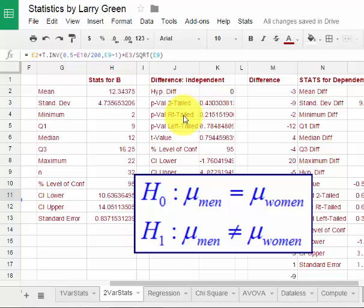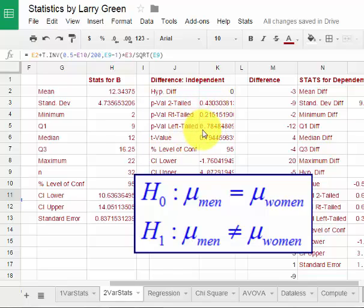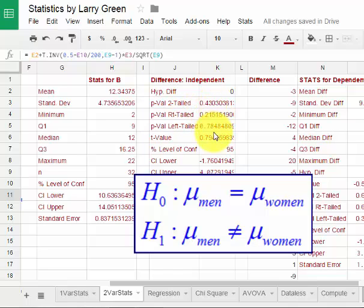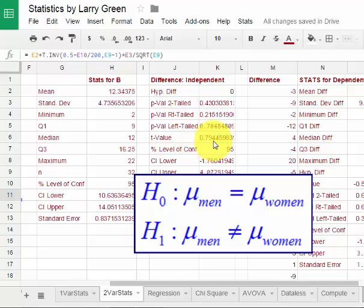Had we done a right tail test, then it would be 0.21. Had we done a left tail test, it would be 0.78. Depending on the test, we have the p-values. We also have a t-value test statistic, which is 0.79.